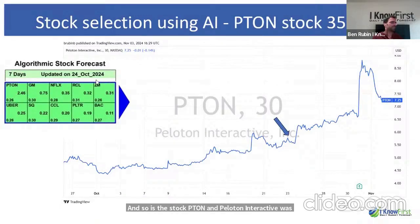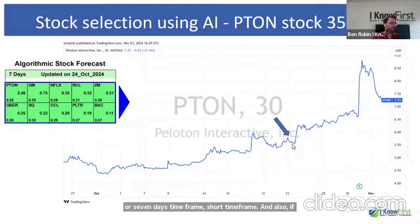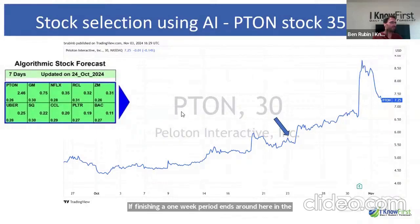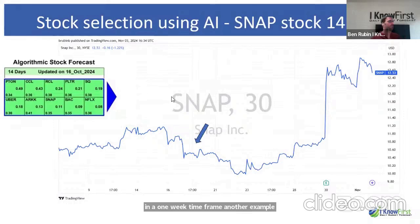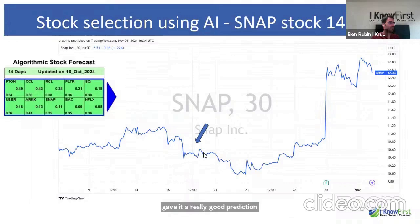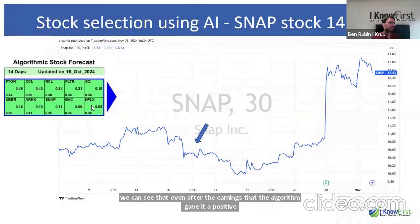Peloton (PTON) was also in the top of the seven-day forecast. Looking at October 24th — right before a big jump — and finishing a one-week period ending around October 31st, it also made 35% in a one-week time frame. Another example is Snap (SNAP), a popular stock. The algorithm gave it a positive prediction on October 16th. We didn't see immediate movement in the first few days, but after about two weeks — even through earnings — the stock jumped 14%.